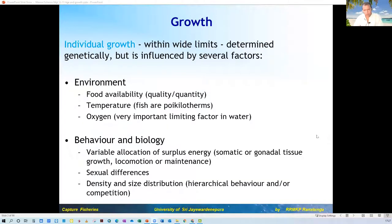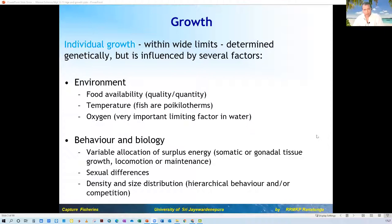Individual growth — we will be looking at how individuals grow by number and weight. There are so many factors affecting the growth of fish. For any organism, not only fish, but we are particularly concerned about fish: the environment affects a lot, the availability of food, physical parameters like temperature and oxygen, behavior, sexual differences between male and female, and the density of animals living together.